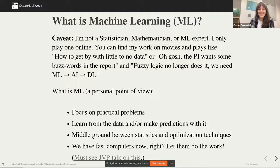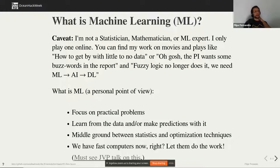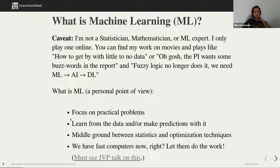What is machine learning? Some caveats first: I'm not a statistician, not a mathematician, and not even a machine learning expert. I only play one online. Some people go into machine learning just for the buzzword — AI, deep learning, insert the next buzzword here — but it's actually useful. This is my personal view: machine learning focuses on practical problems, we can learn from data and make predictions from it. It's a middle ground between statistics and optimization techniques.